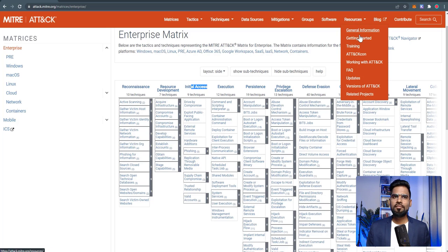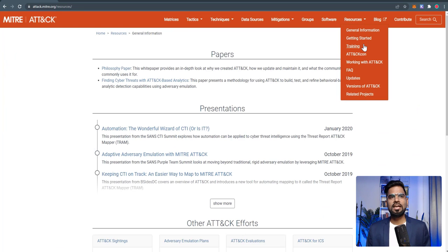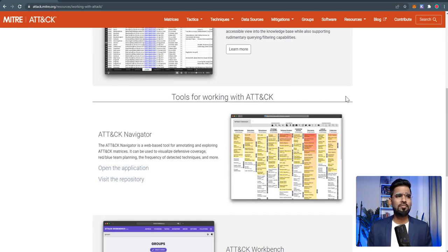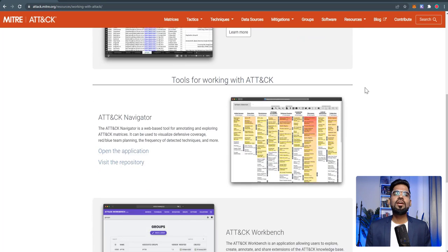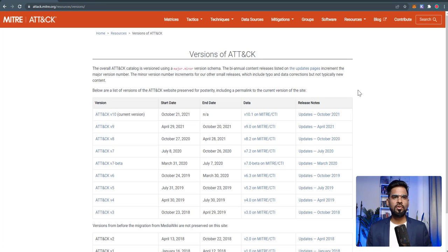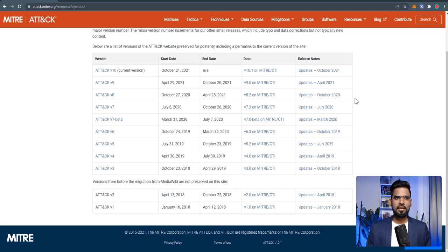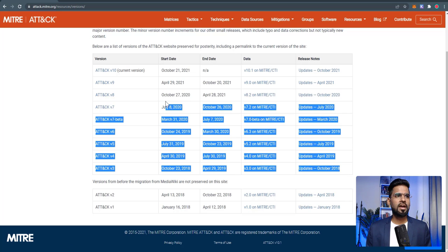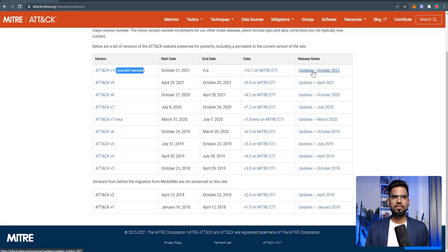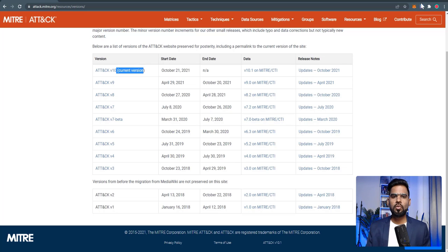You can get more information about different white papers that have been published, and also how to work with the framework through automation — using STIX, spreadsheets, or Python scripts. Regarding versioning, this framework has been updated many times. Starting from 2018, it has been modified more than five to eight times. The current latest version is version 10, updated in October 2021. We'll catch you in the next video, thank you.